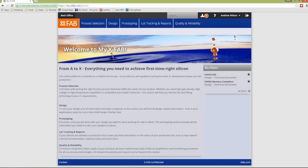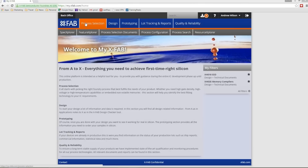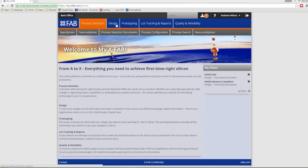MyXFAB will bundle all of the information that you need. It'll provide direct access to our service and support offerings in a convenient way that's easy to use. Here's what MyXFAB will offer.